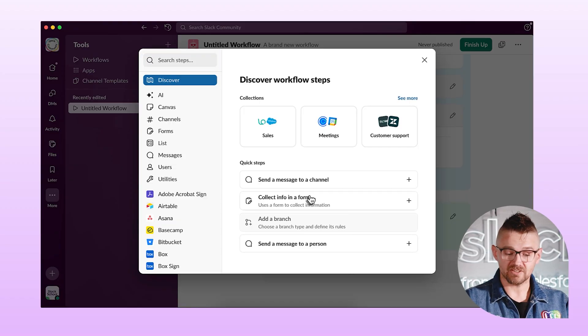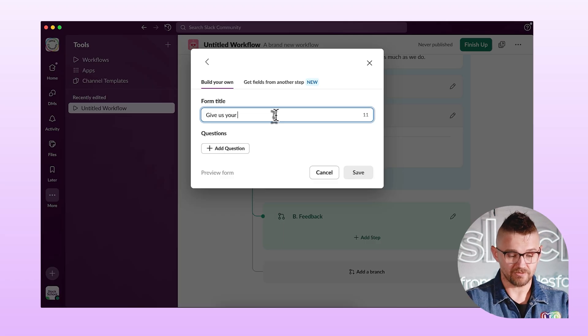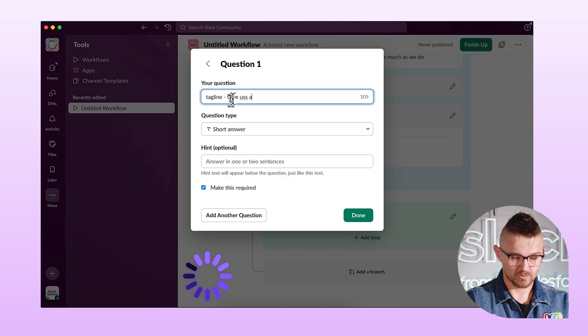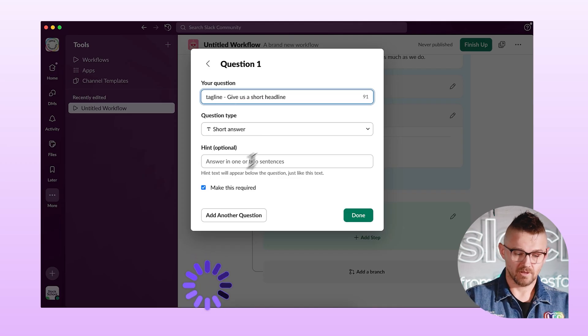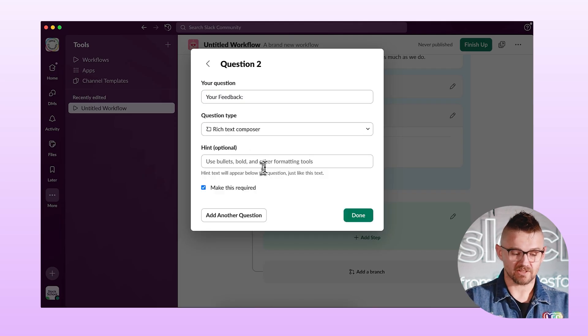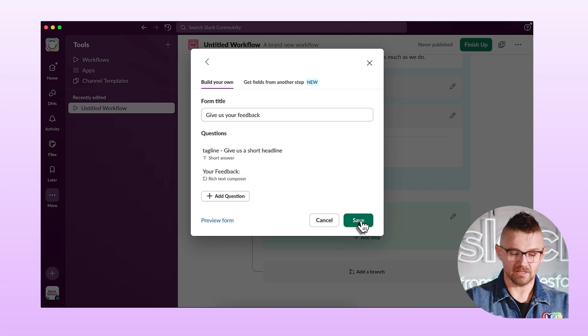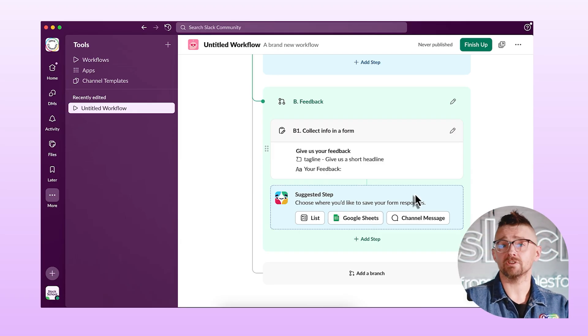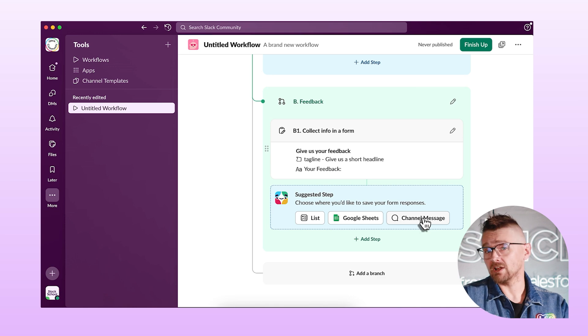Now for the feedback branch — I don't necessarily want the feedback to be public. I might need to process that feedback privately. So let's collect info in a form. We'll say, 'Give us your feedback.' The first question will be the tagline — give us your thoughts — and we'll keep that as a short answer. Then we'll add another question: your feedback — and we'll make that rich text as well. Choose done and save.